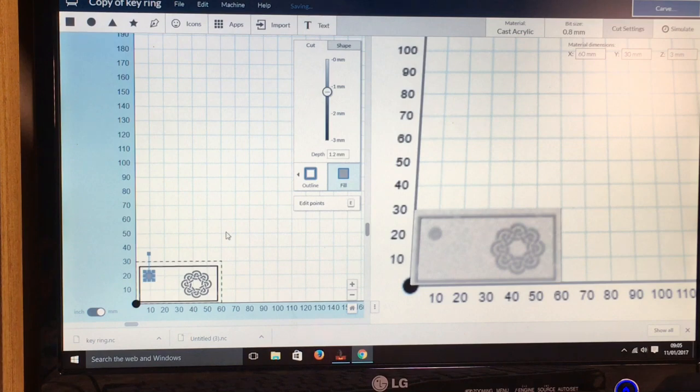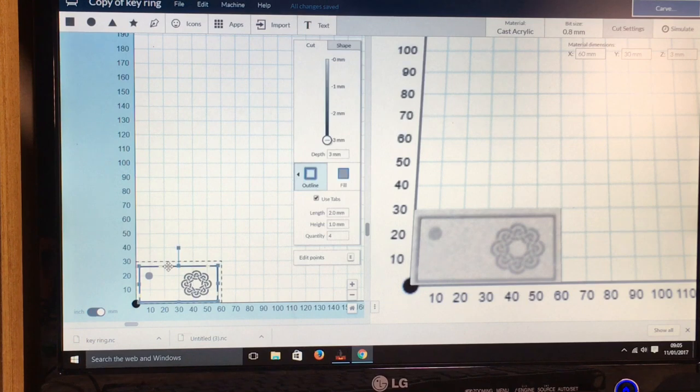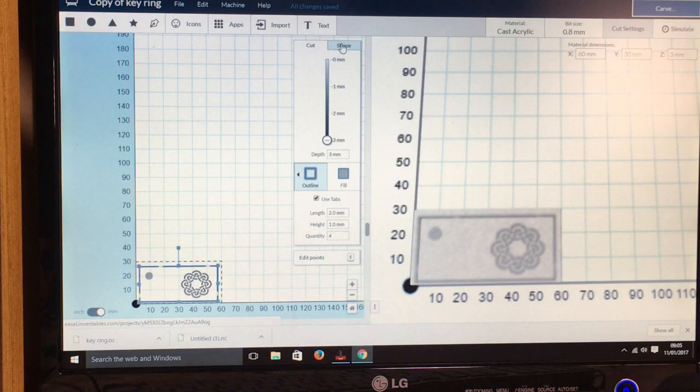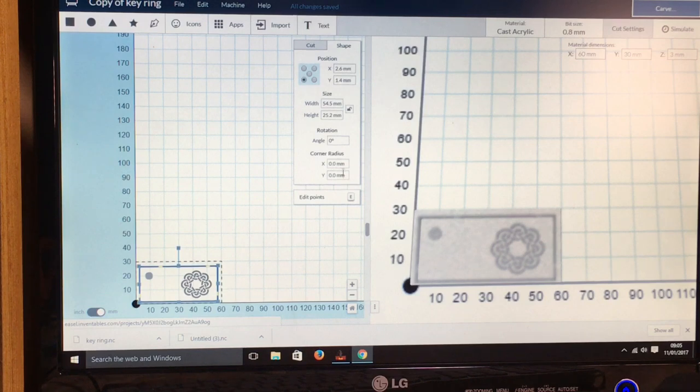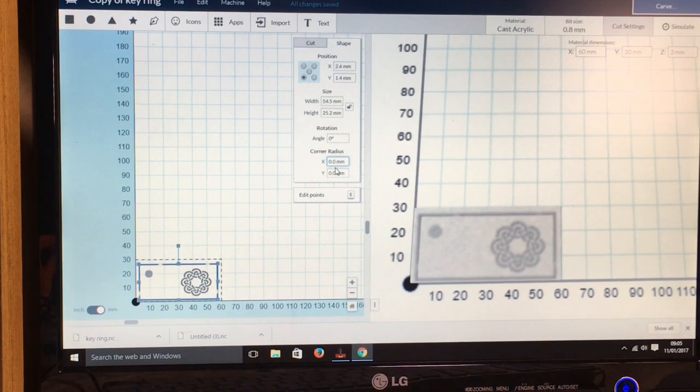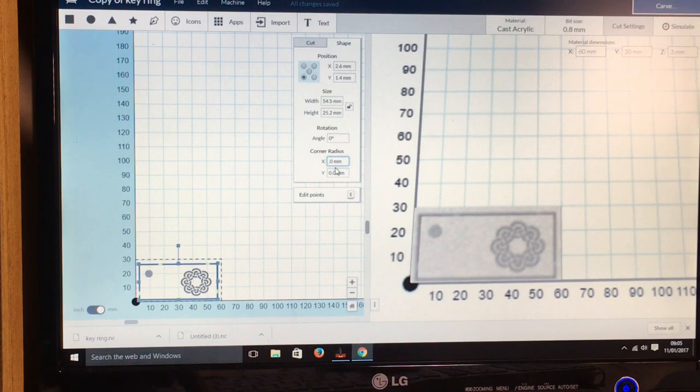And that will be okay there. And then the box on the outside, I'm just going to select that again, and then you've got two pages here, you've got cut and shape. If you click shape, then you can put a corner radius in, so I'm going to put 3mm in here and then it will round the corners for us.